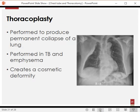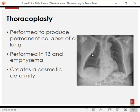Thoracoplasty is a procedure in which we don't remove the lung but perform a permanent collapse of it. This is usually performed for tuberculosis or emphysema and creates a cosmetic deformity. As seen on this X-ray, the whole right side of the chest is collapsed — this is a surgically collapsed chest wall. While it causes a significant cosmetic defect, if the chest is collapsed the lung will not be able to expand.